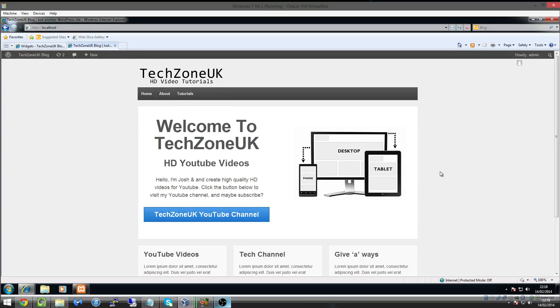Hi everyone, this is Josh with TechZone UK and we're finally getting along really well with creating our WordPress website. Now in this video, what we're going to be doing is, if you've been following the series, you'll notice that